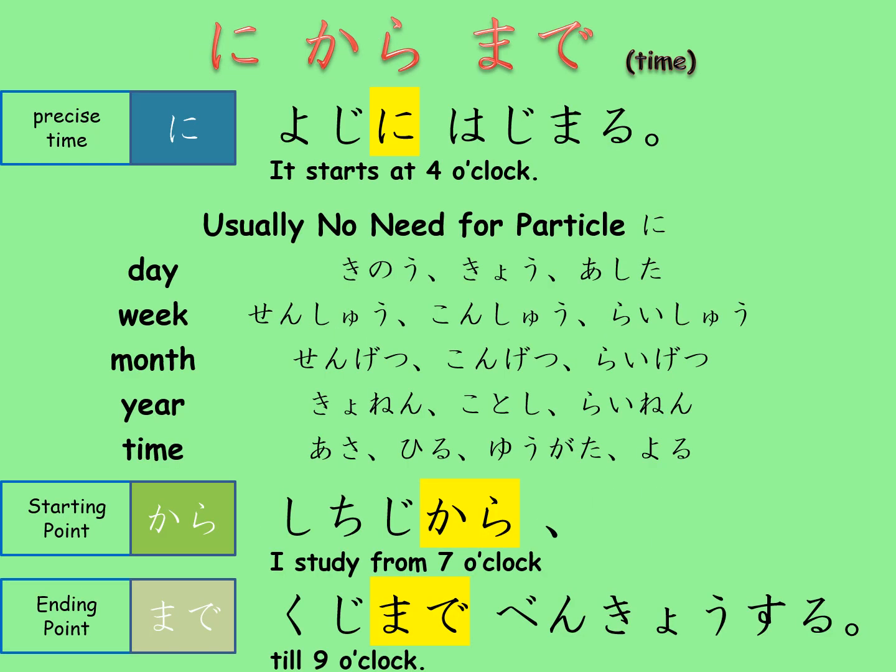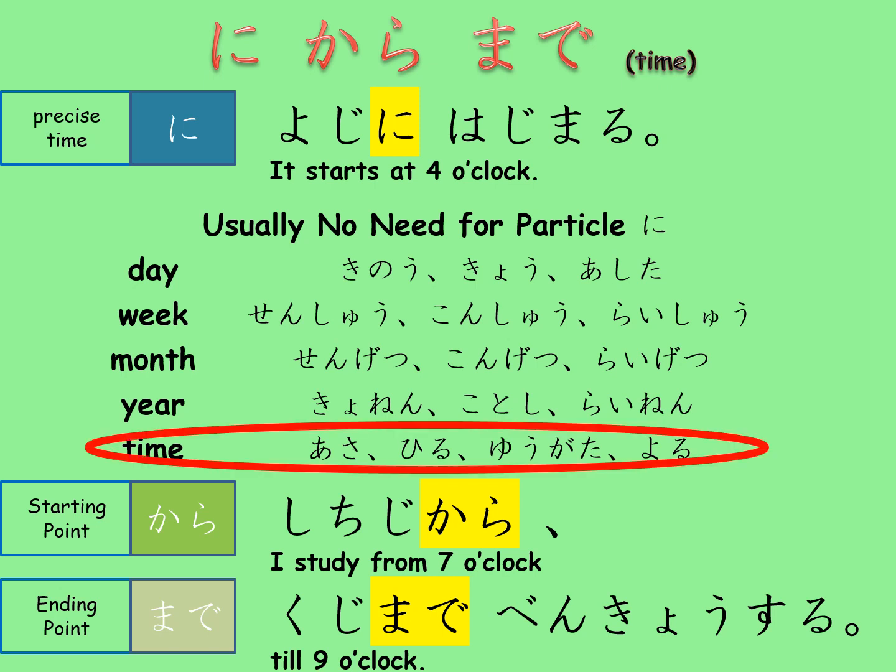The next group is to specify time. Usually ni is used to specify the time. However, when we say something happened today, we don't usually say 'on today' — and that is the same in Japanese as well. So for words like yesterday, today, last week, this month, and next year, we don't usually use ni. This also includes phrases like asa (morning), hiru (during the day), yugata (in the evening), and yoru (at night) — we don't usually use ni after these words to specify the timeframe.